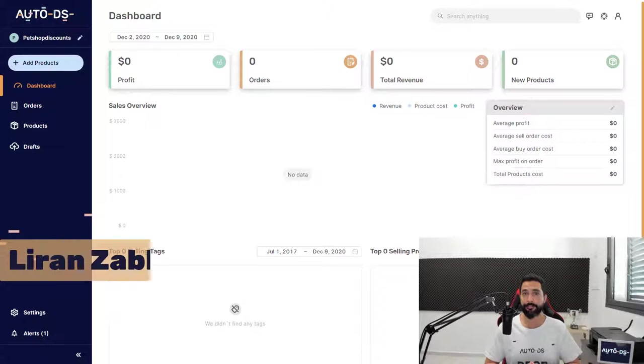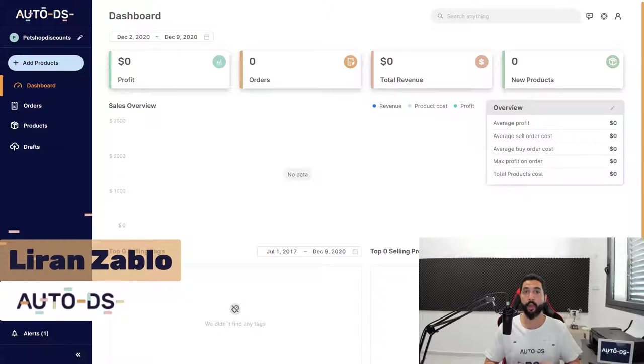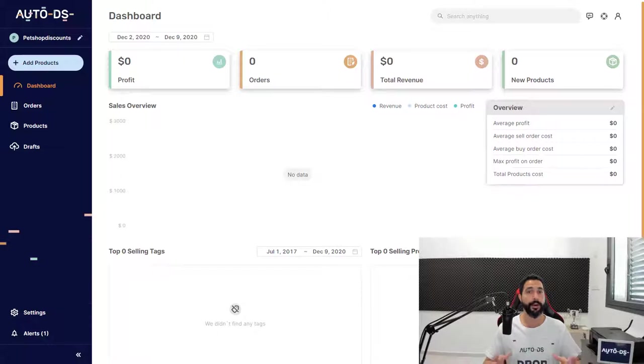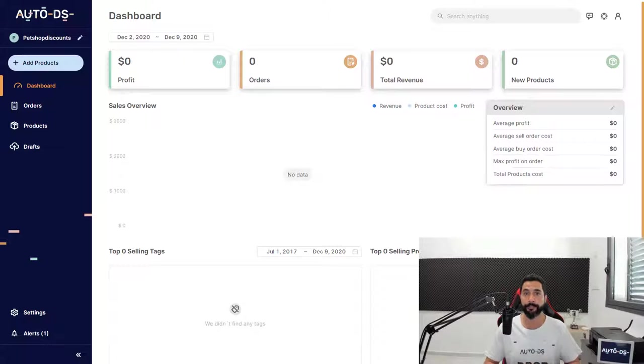How to import your untracked products from Oberlo to AutoDS. When migrating your store from a different tool to AutoDS, you'll notice that your existing products will show up in the untracked products section.